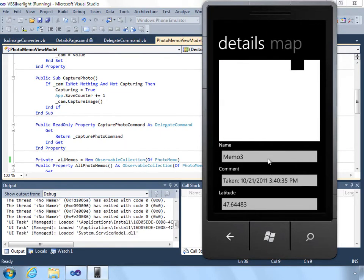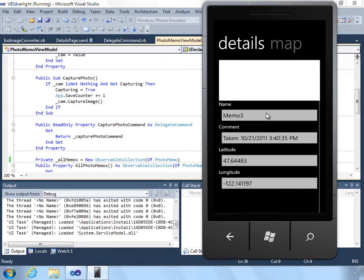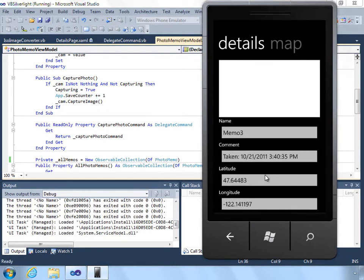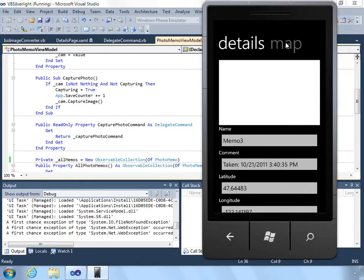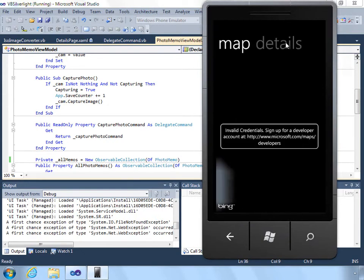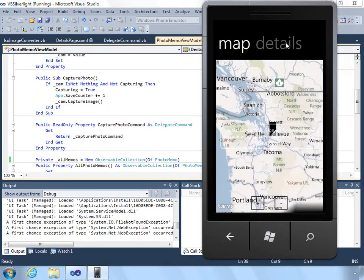So now we can view the details. This includes the latitude and longitude. And we also use the map control so that we can display on the map where it was actually taken.